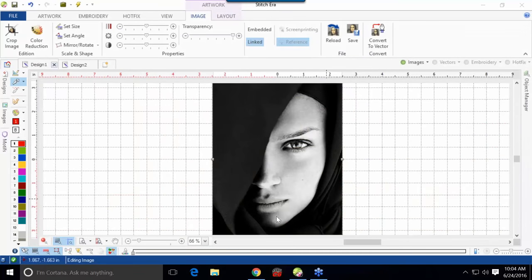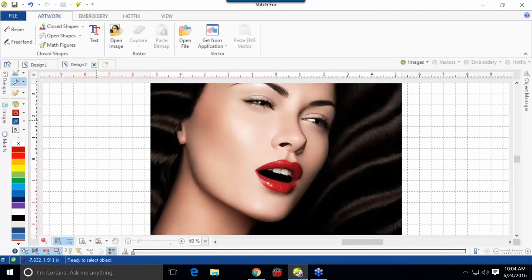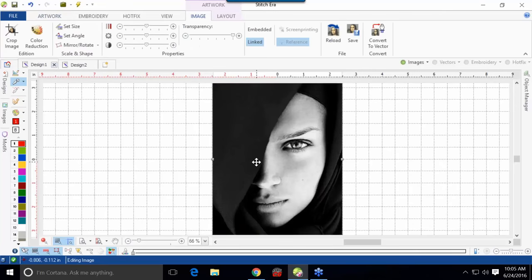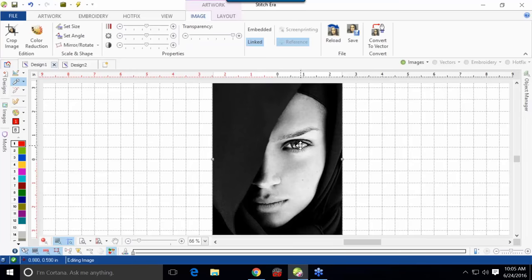Last time I was here, I had somebody ask about taking a photograph and converting it to embroidery. There are a few ways to do this. For example, I've got this photograph here as well as another one opened up with a little more color. When taking a photograph, if you want it to look exactly like the photograph, that is going to take a lot of digitizing — very time consuming, a lot of different colors because you have a lot of shading, especially around the eye.